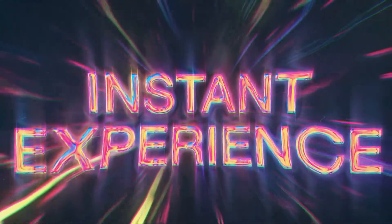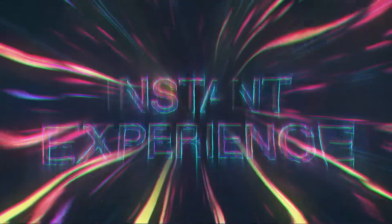Hi, it's Dan here from Flexible and today we're going to talk about how to create instant experience ads on Facebook. Let's get stuck in.